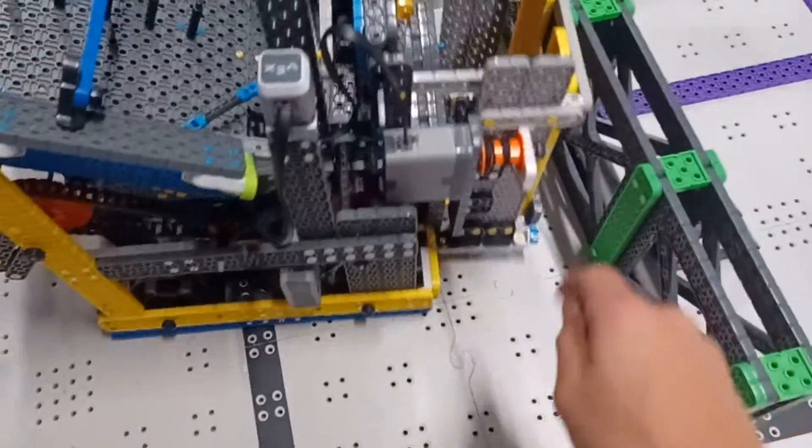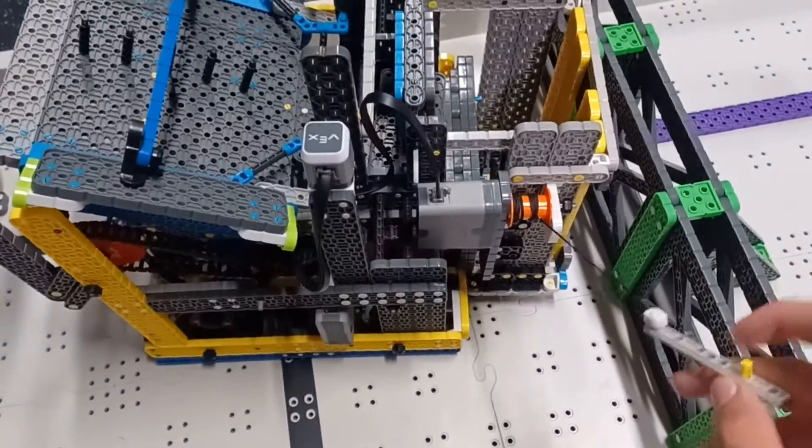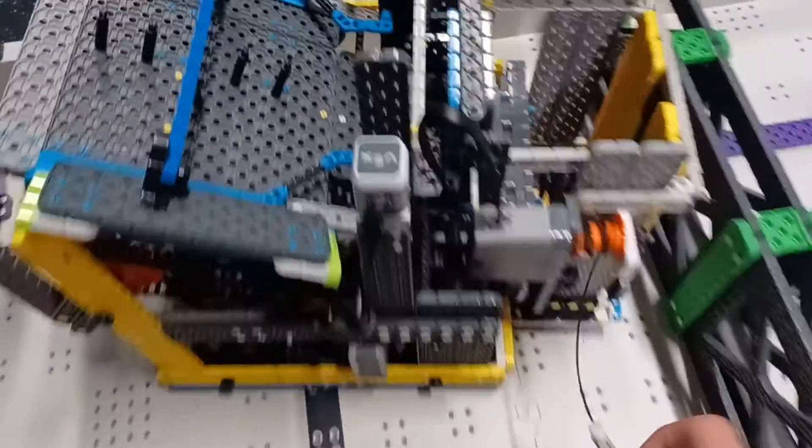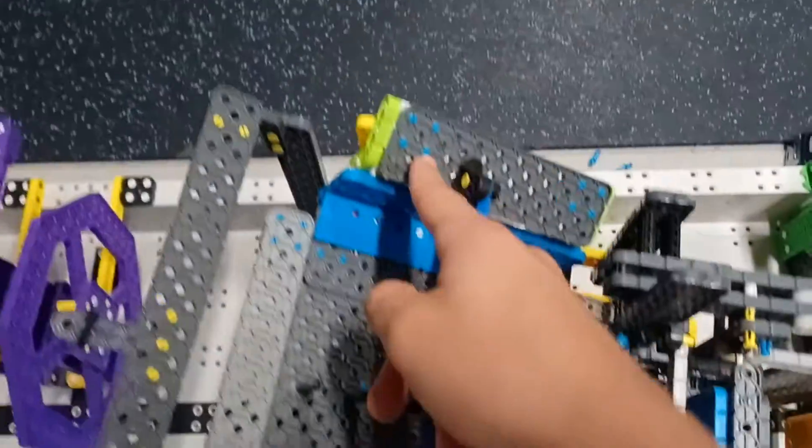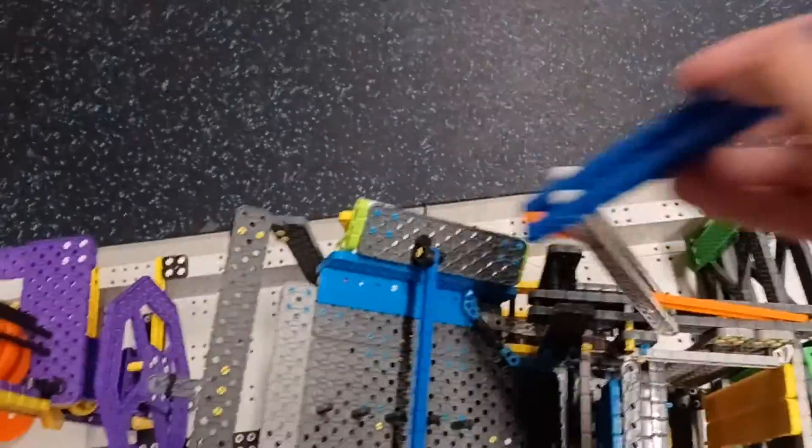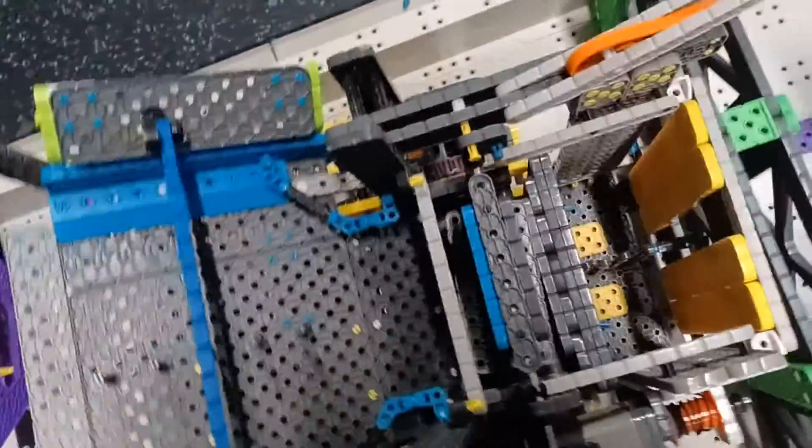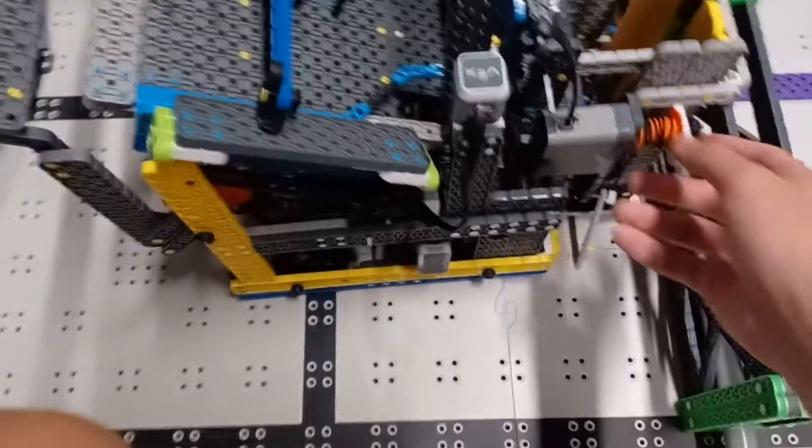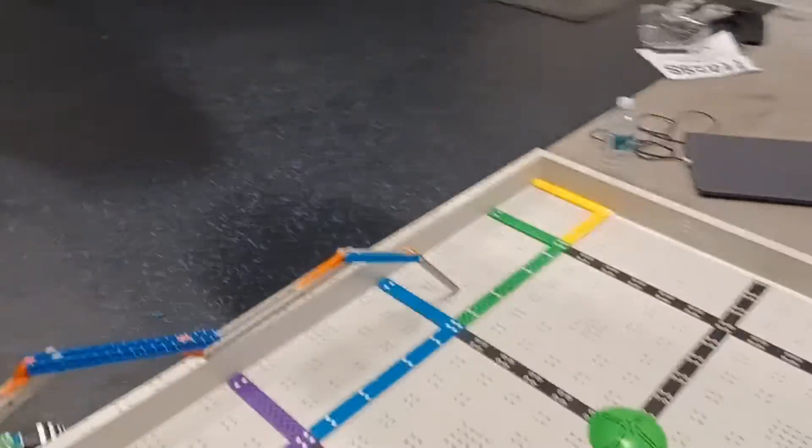You have the string, this thing attaches over here and it's basically holding this thing down. And then when we run the motor, it pulls this thing off that and just allows it to launch out.